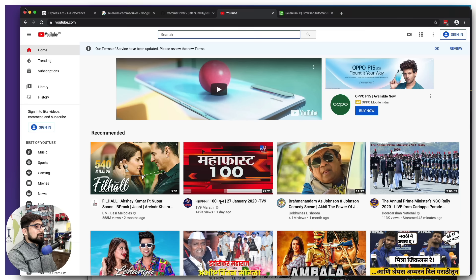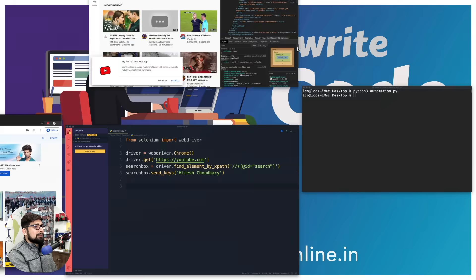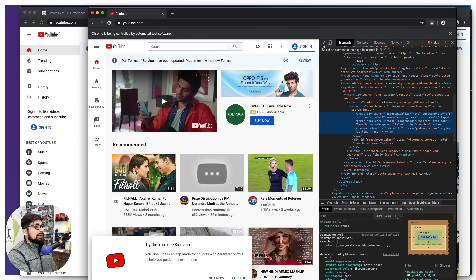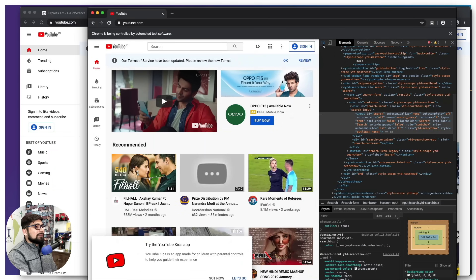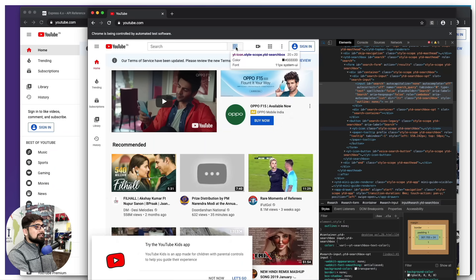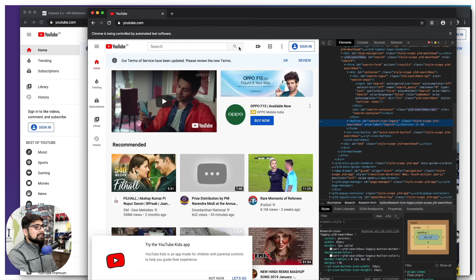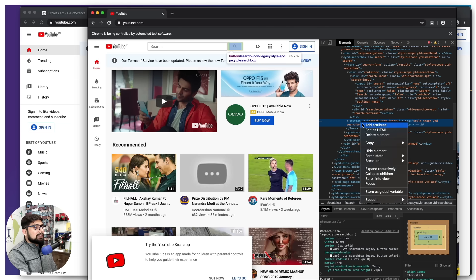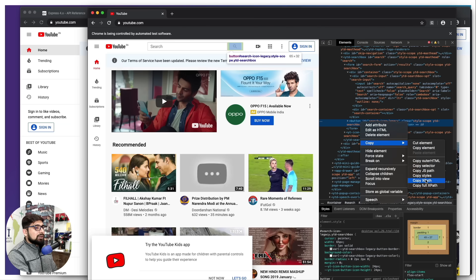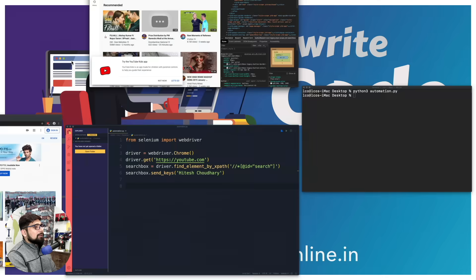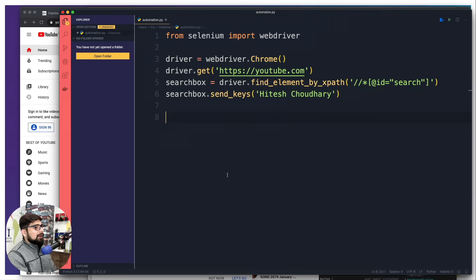But I want to simulate click as well. I'm going to click on this one here, so I need to create another variable. I'll just select this one and make sure you're selecting the button. Right-click on this button, copy, and I want to copy XPath.